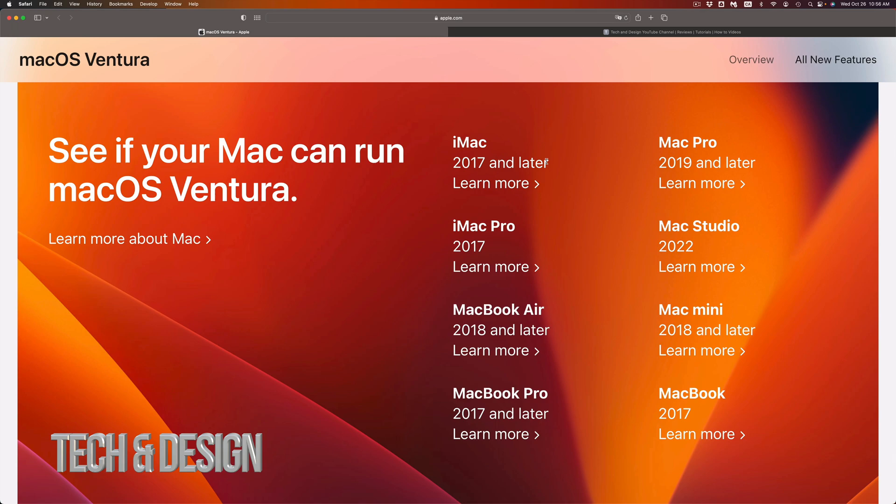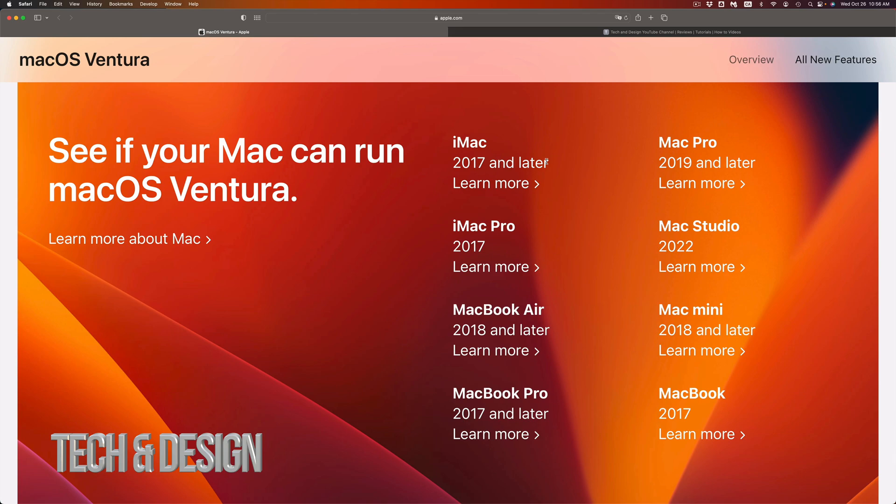Mac Studio? Well, that's a 2022, so you're good to go. Mac mini, anything below a 2018 model will not be compatible. So if you have a Mac mini that's 2015, 17, or even 16, it's not going to work out with the newest macOS.